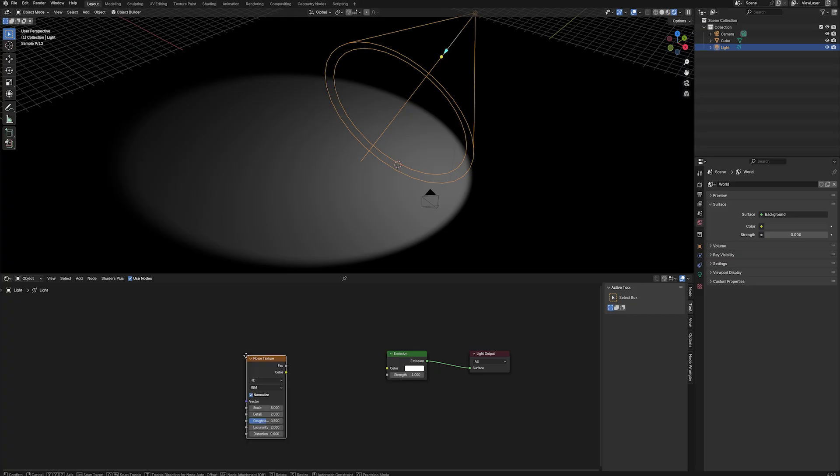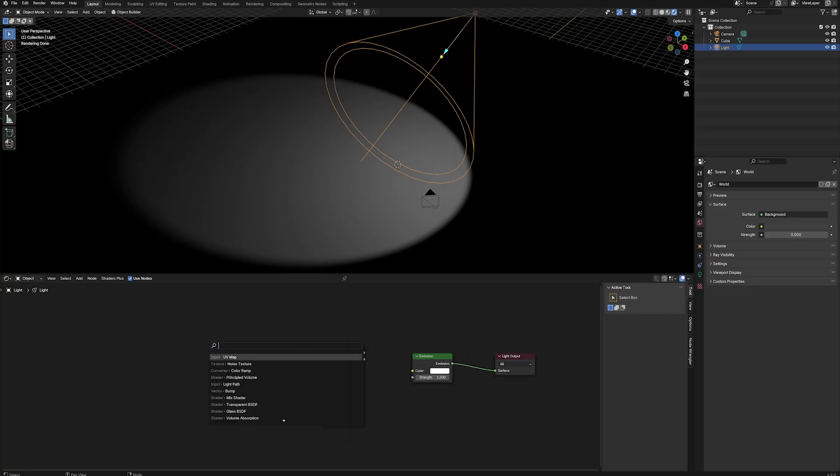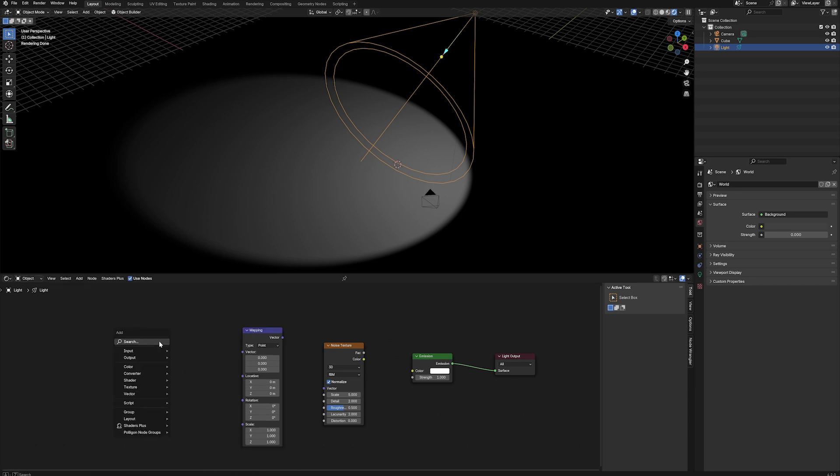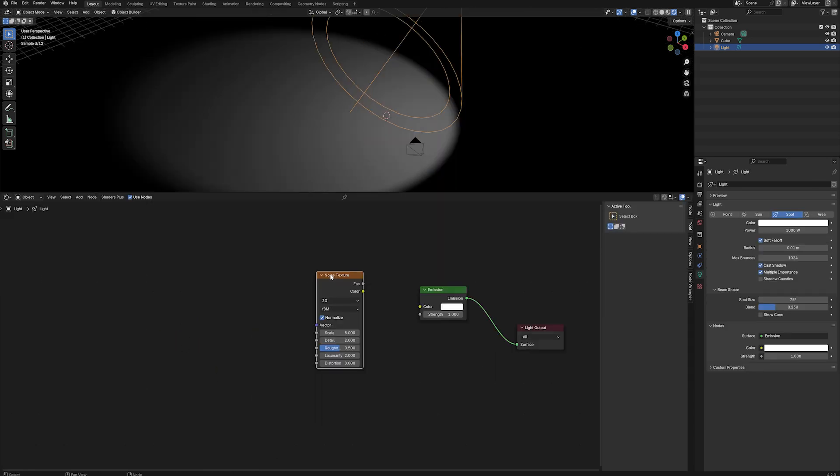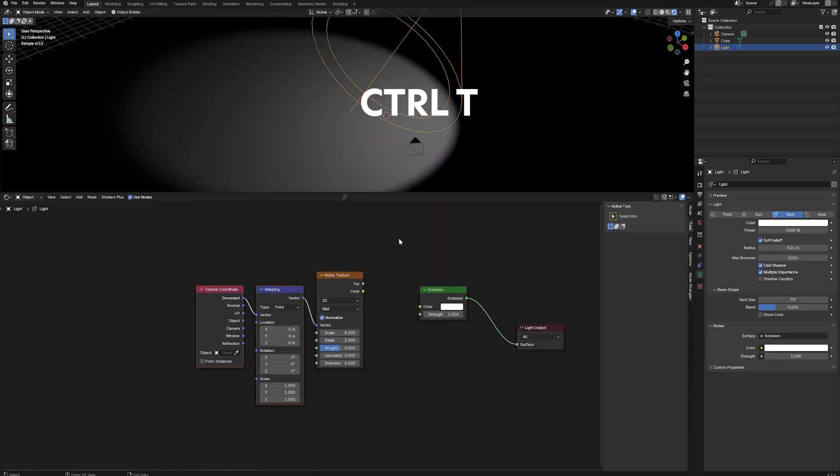Next, create a noise texture, a mapping node and a texture coordinates node. Alternatively, you can use the shortcut key, Ctrl T, to create your mapping node and your coordinates node.